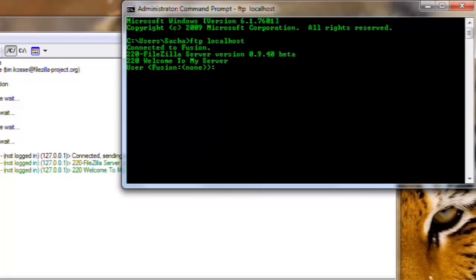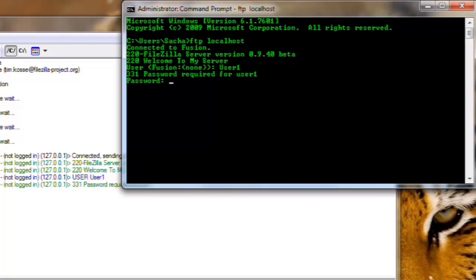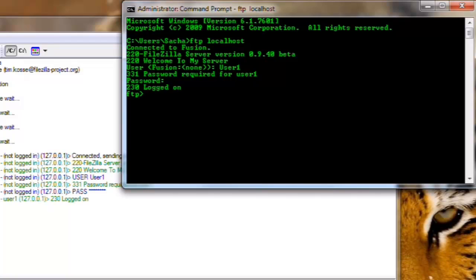We will enter user1 for the user name, and then we are going to enter password for the password.